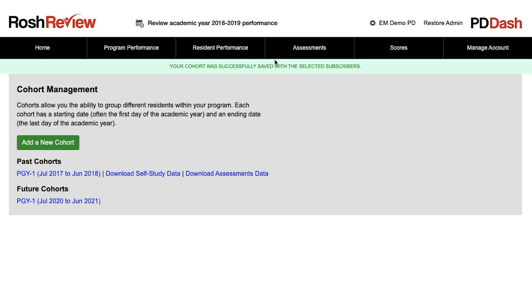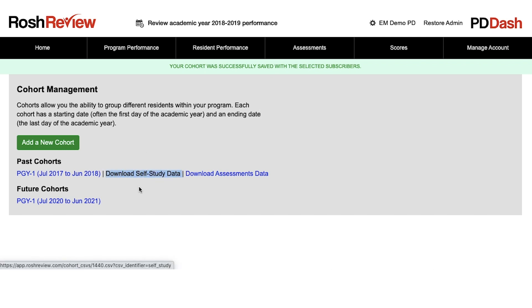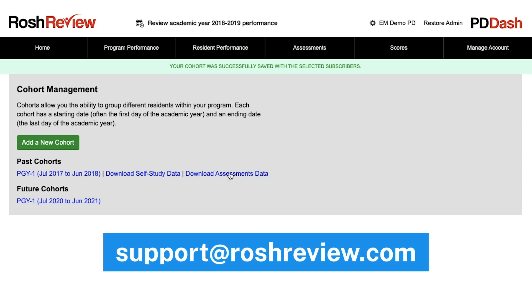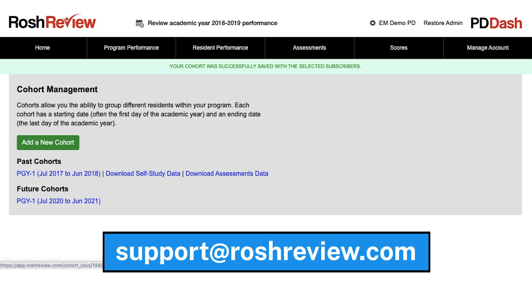You'll get a notification that it was created successfully. Going forward, you can now download self-study data, which is data on the exams that the users are creating themselves, and you can download assessment data. The assessments are those exams available here that the program assigns to the users. If you have any other questions, feel free to email us at support@RocheReview.com. Thanks very much.